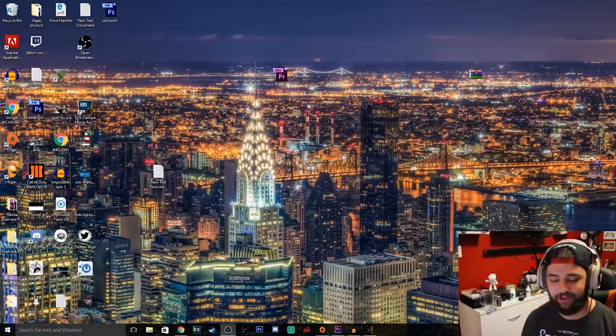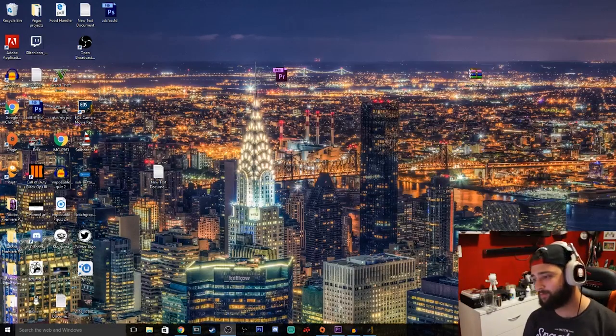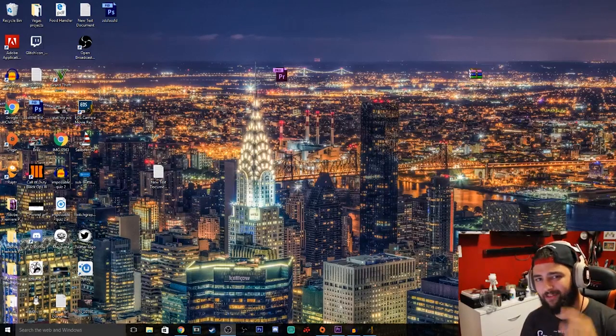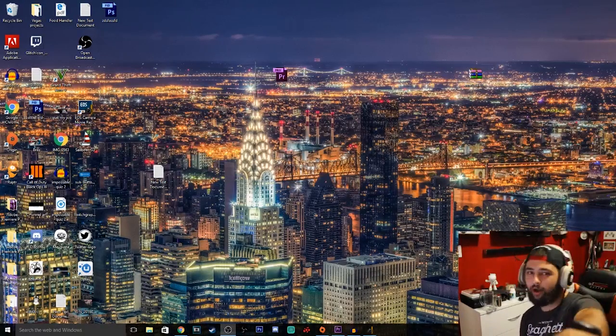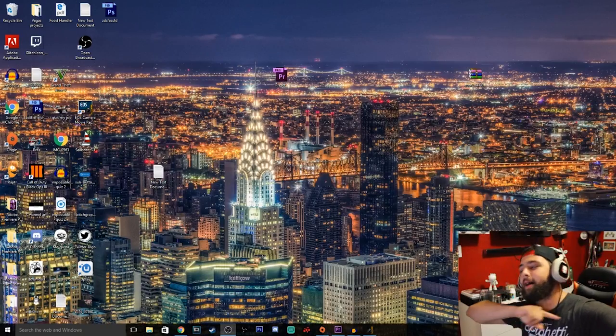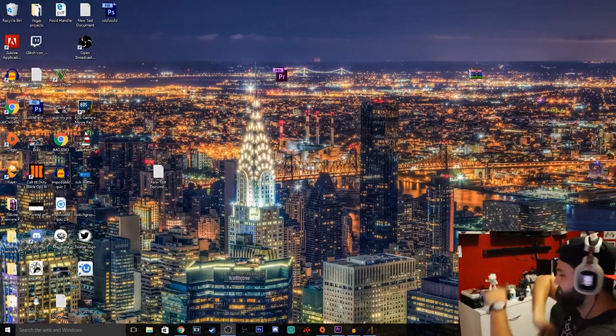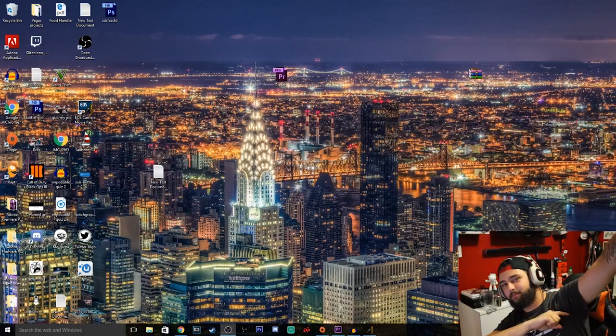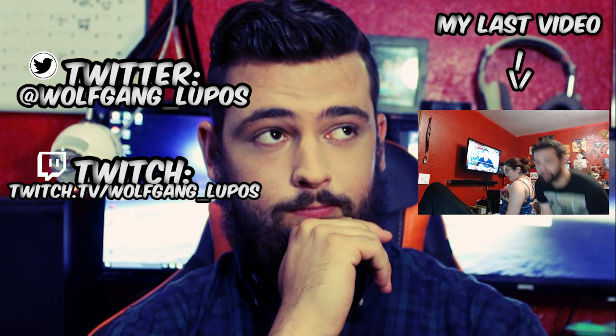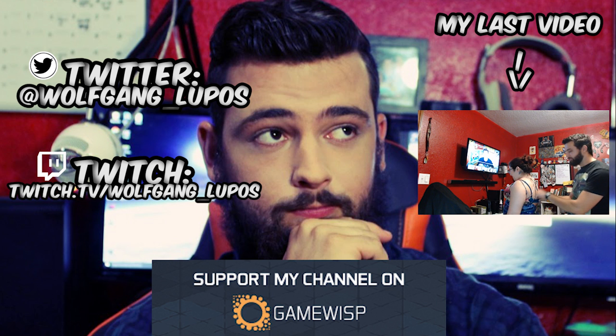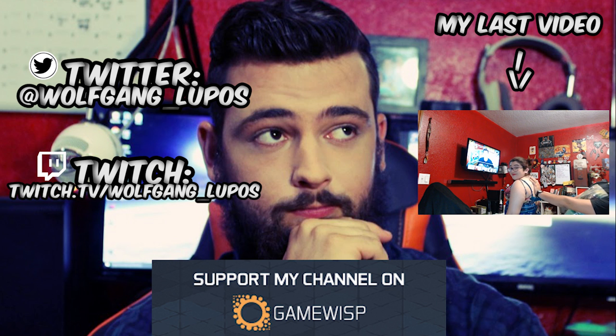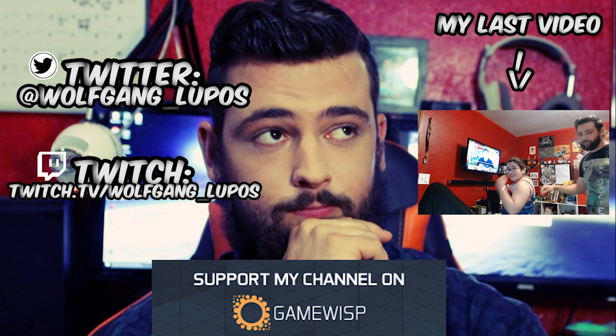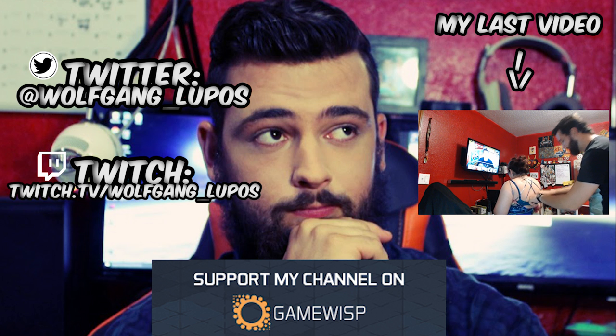Alright guys, well make sure to drop a like if you enjoyed the tutorial, subscribe, all the good stuff. I'll see you guys in the next video. Deuces! Oh wait, also make sure to check out my stream where I actually use this thing in real time.